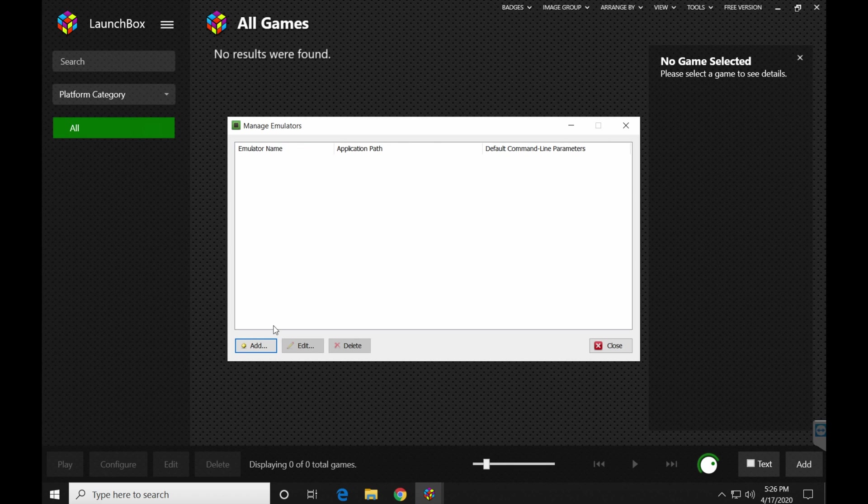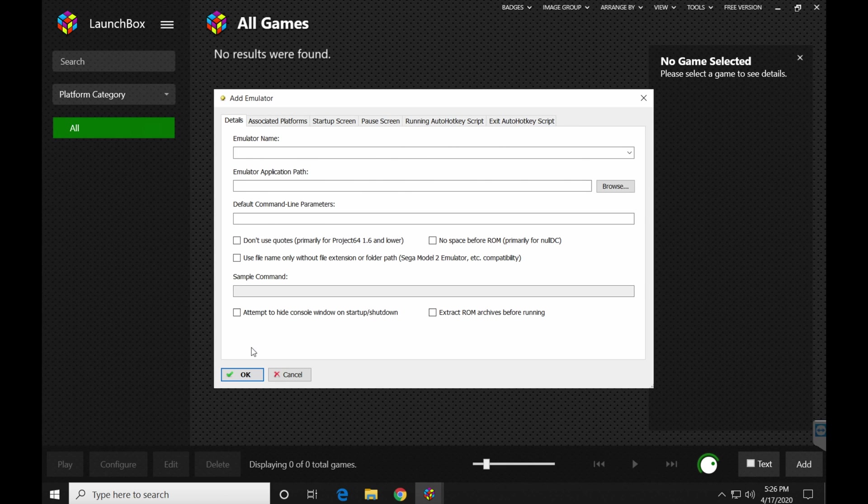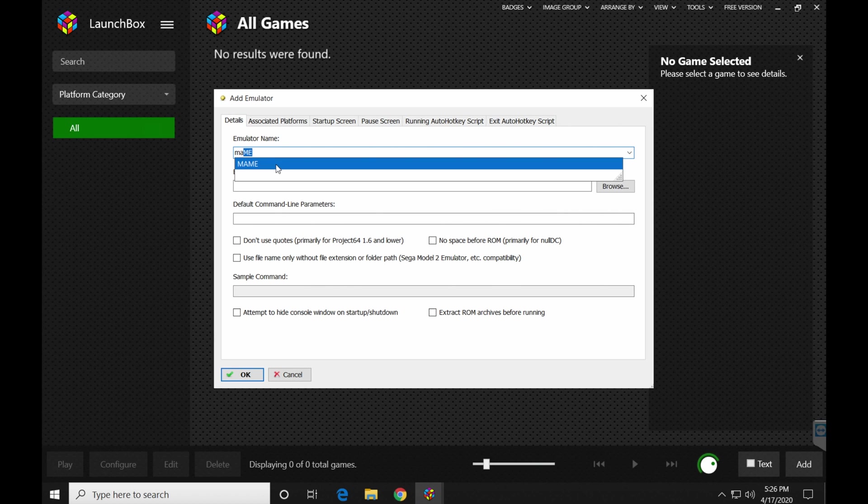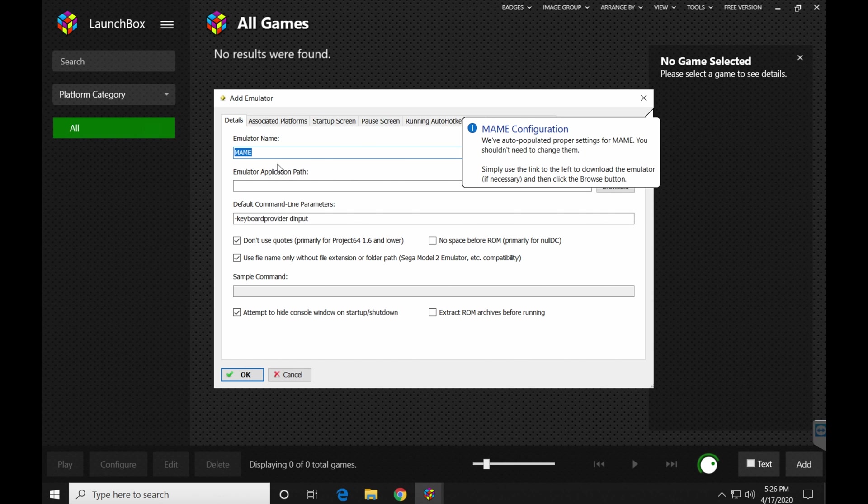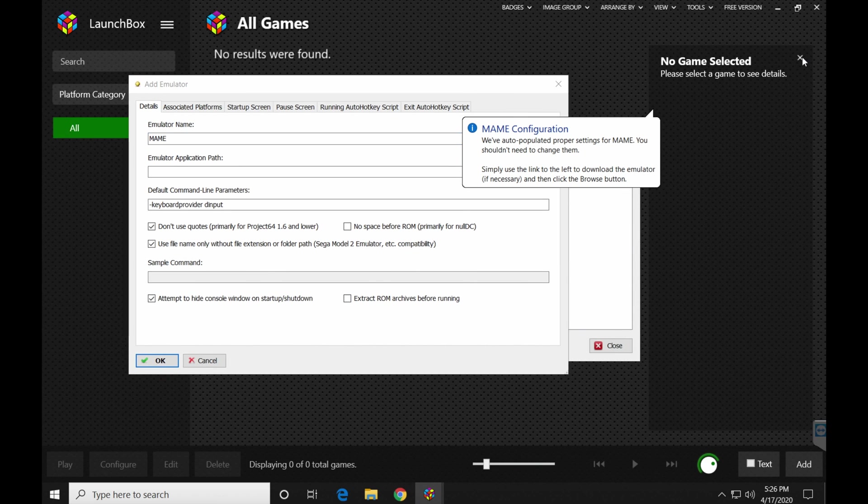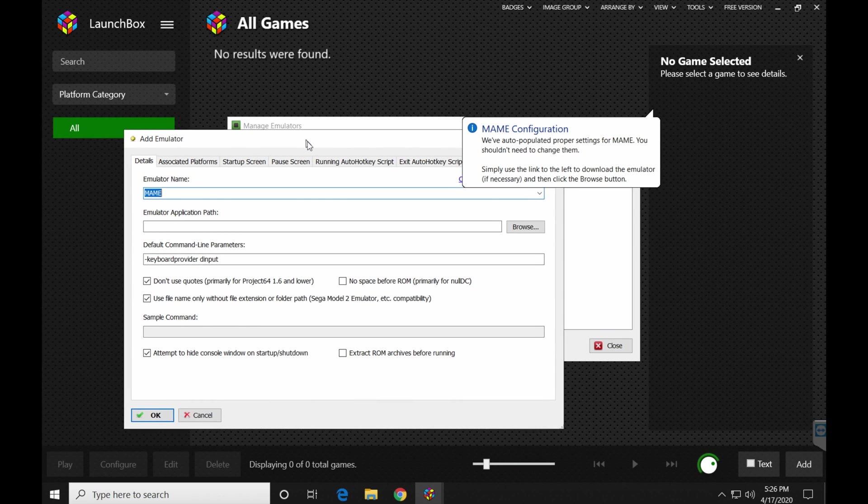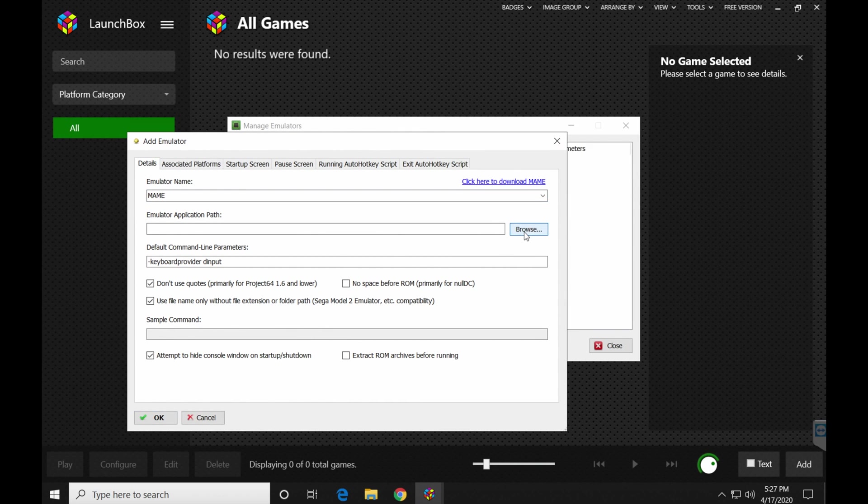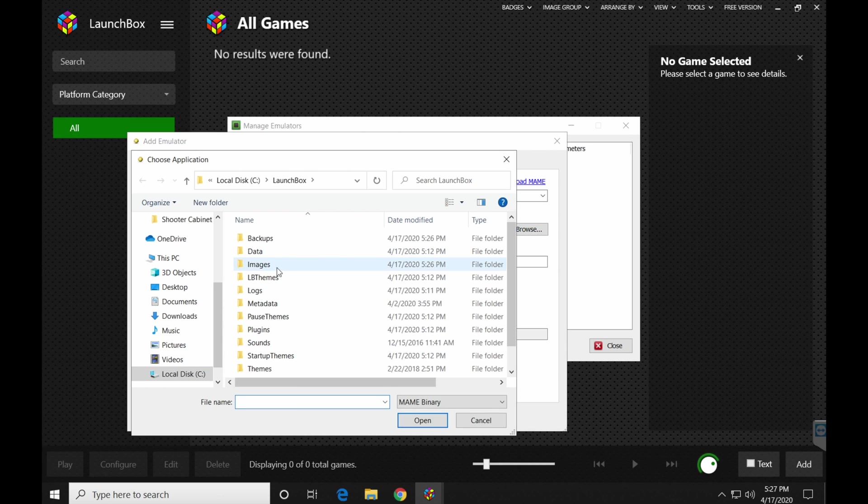Here's where you're going to add MAME to the emulators. Go ahead and click the add button right here. Emulator name. Type in M-A. Well, there you go. MAME is going to start popping up. Go ahead and click MAME. We've got it over here. I don't know why this is in the way, but we'll just move it out of the way.